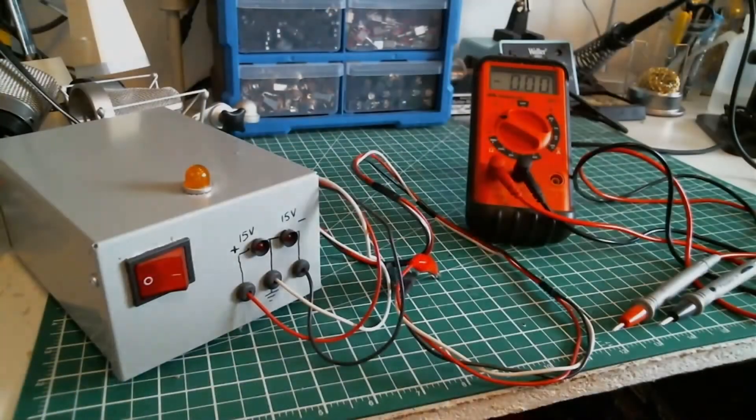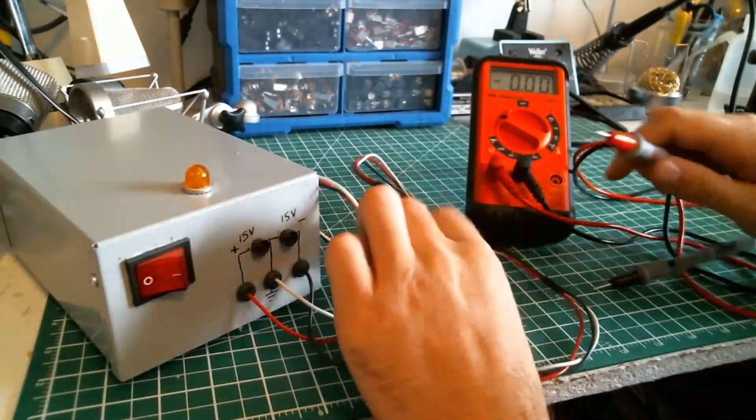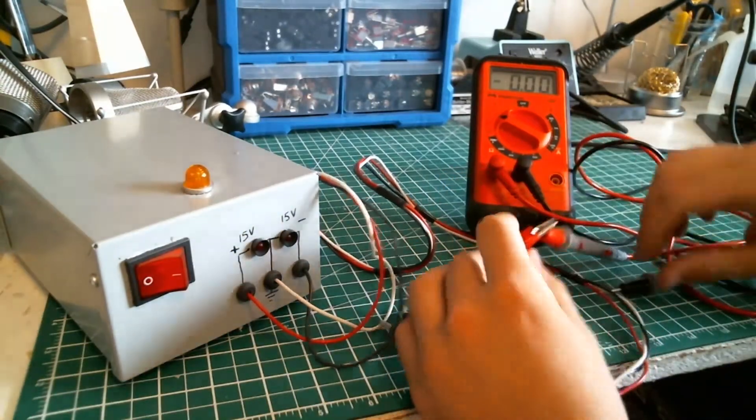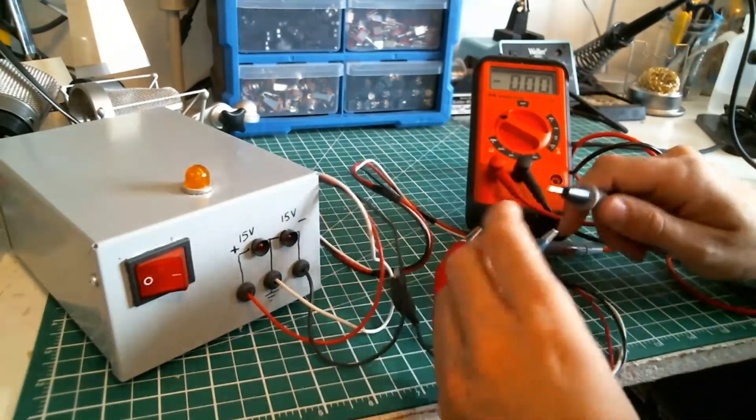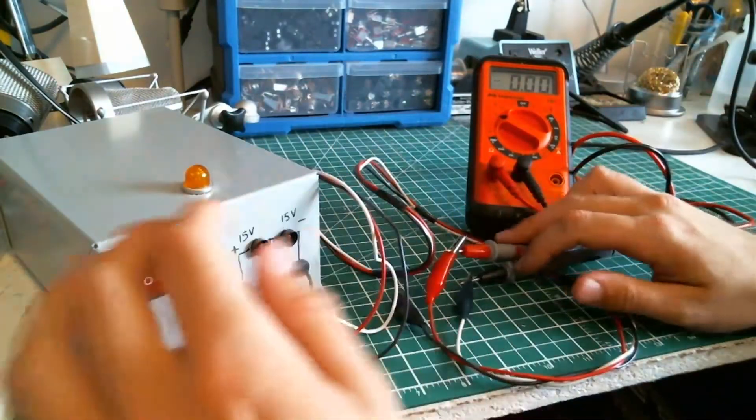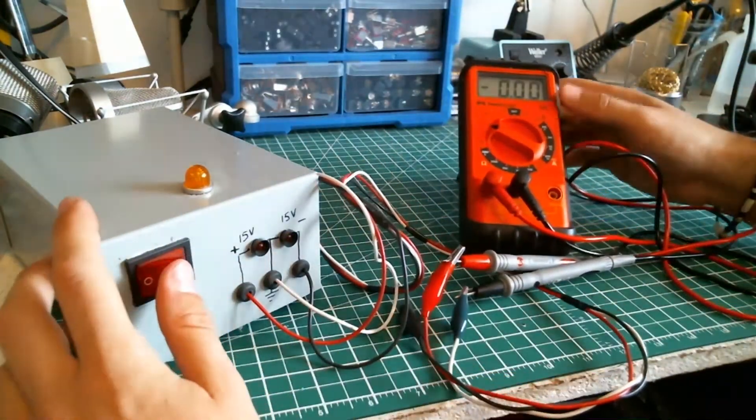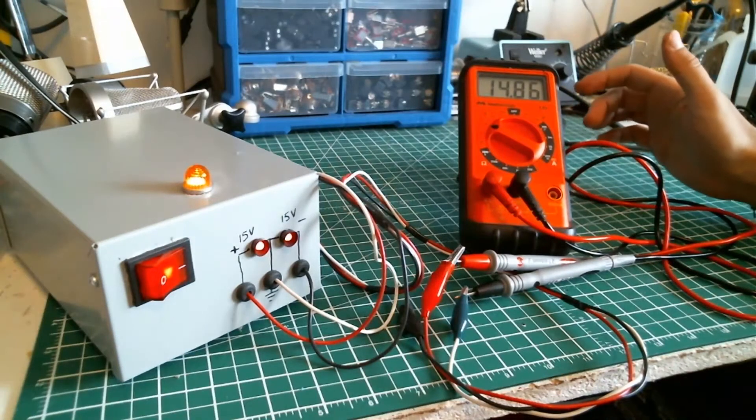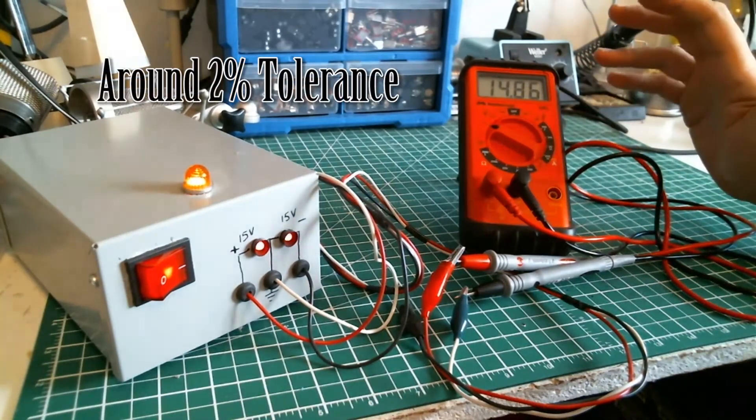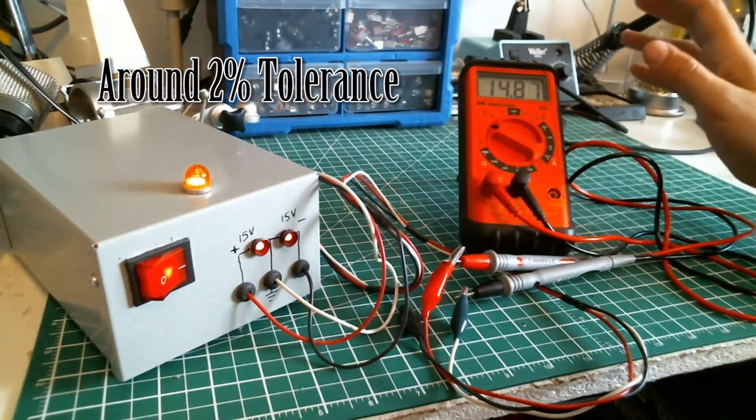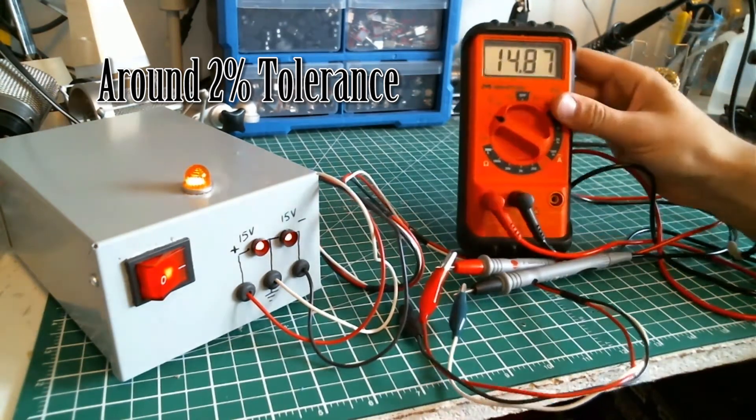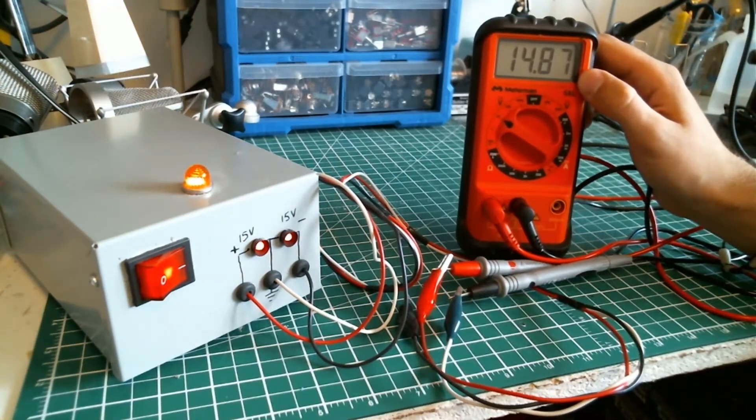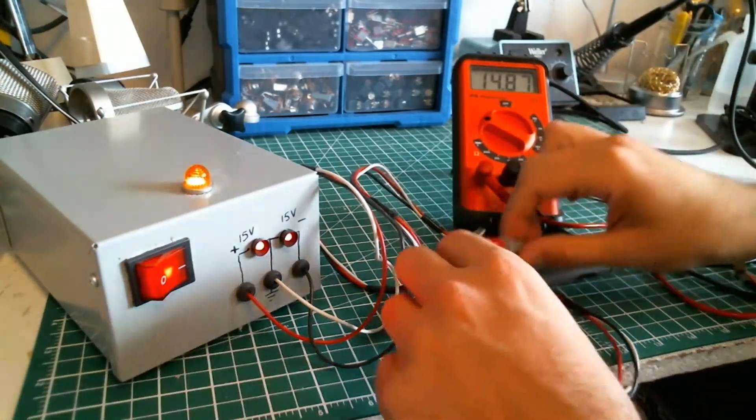Okay guys, we are here for the final test. I'm gonna plug the positive to the positive and measure what voltage my power supply is outputting. Right now we're testing the positive output. We have 14.86, which is not that bad—I'm pretty proud of it. Look at the variation here, it's pretty stable.